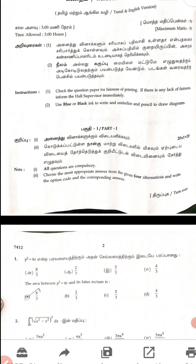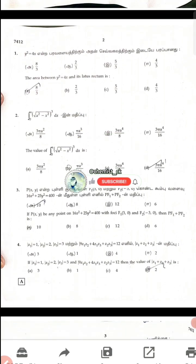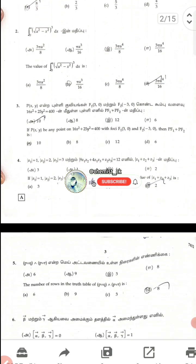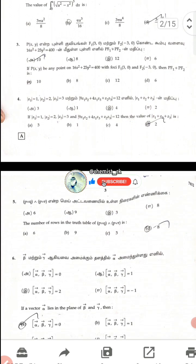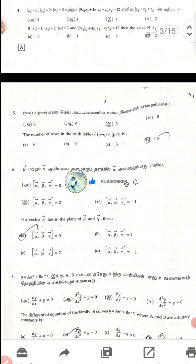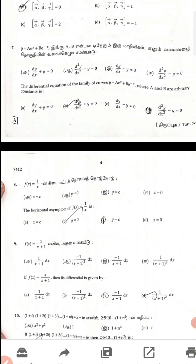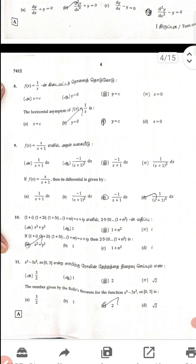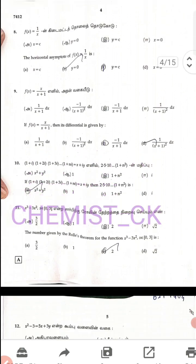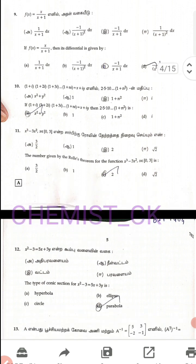Question 1: 1 mark, option A. Question 2: 1 mark, option D. Question 3: option A. Question 4: option D. Question 5: option D. Question 6: option A. Question 7: option B. Question 8: option B. Question 9: option D. Question 10: option A. Question 11: option C. Question 12: option D.